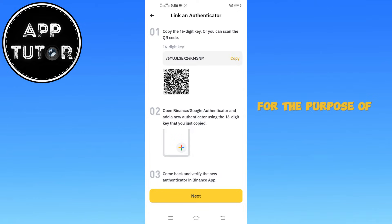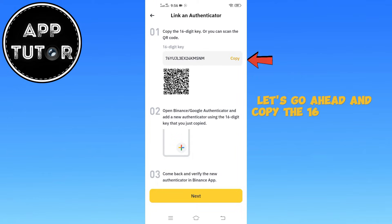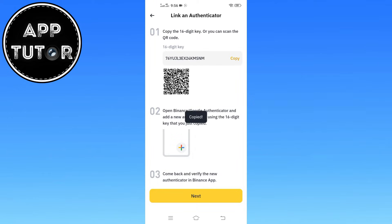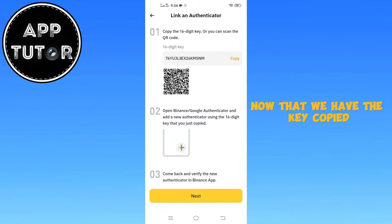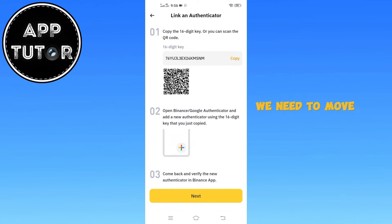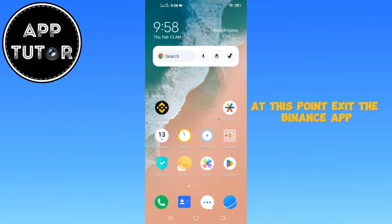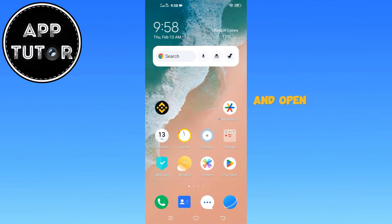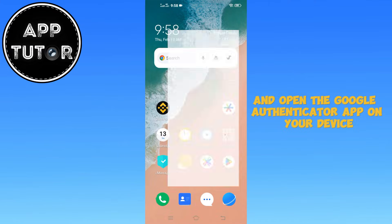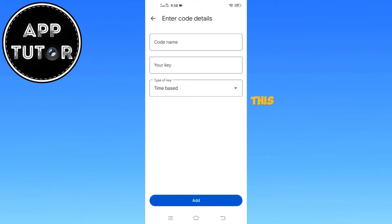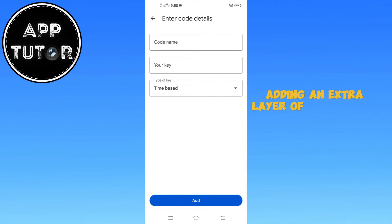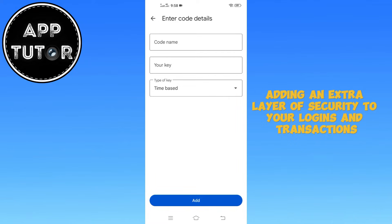For the purpose of this tutorial, let's go ahead and copy the 16-digit code directly. Now that we have the key copied, exit the Binance app and open the Google Authenticator app on your device. This is where you will set up your Binance account for two-factor authentication, adding an extra layer of security to your logins and transactions.